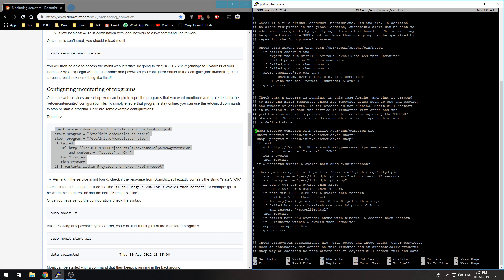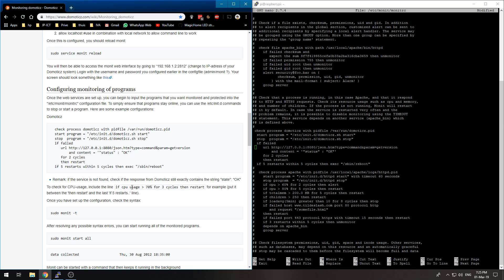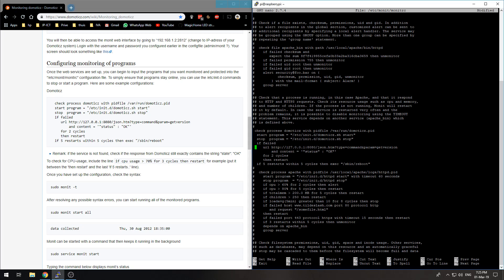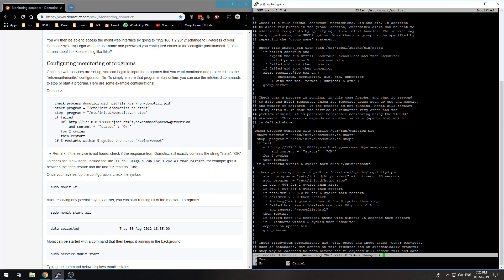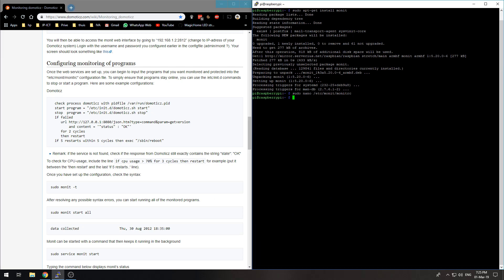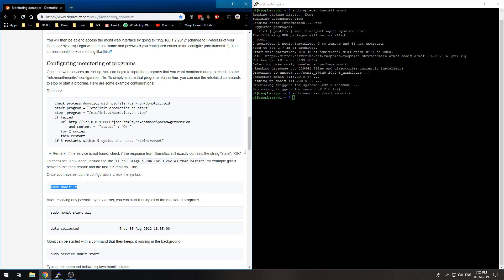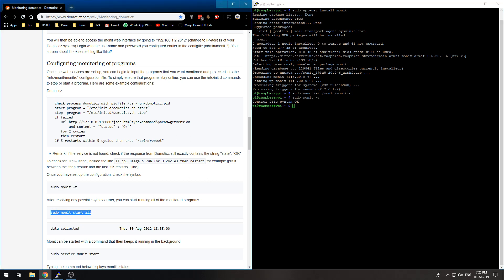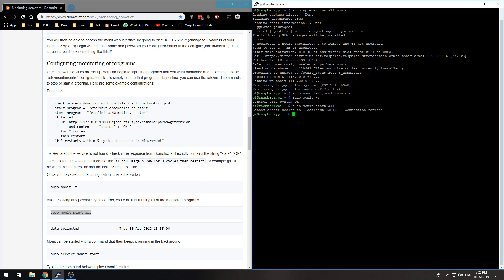So I want this: check process Domoticz with PID file, start program, stop. If failed, well this should be your port. If you change your Domoticz port you should change this. I don't want to monitor my CPU usage, so that's not necessary. Now I can do ctrl-X and Y to save the file. Control file syntax okay, so I made no mistakes. I can start my monitor.